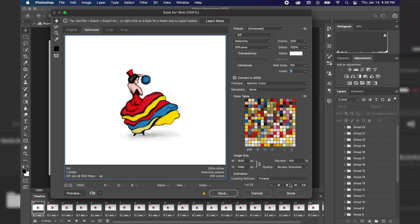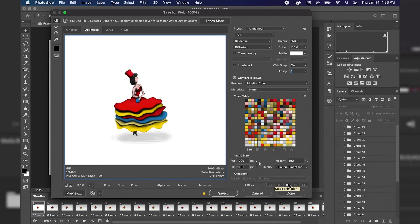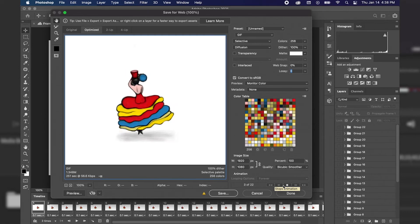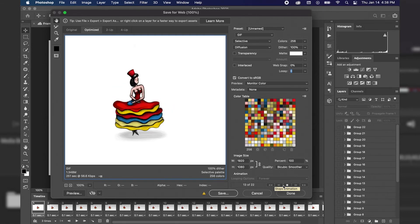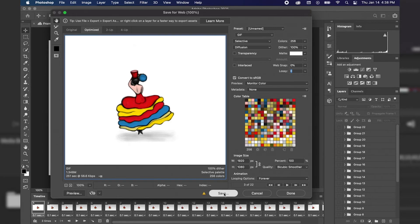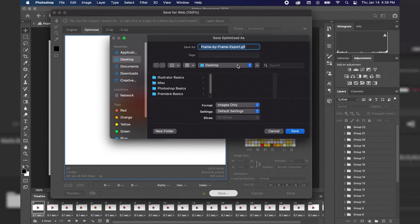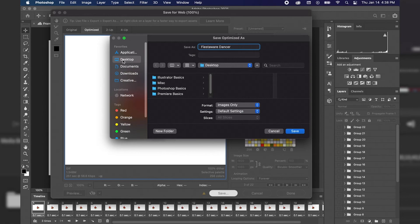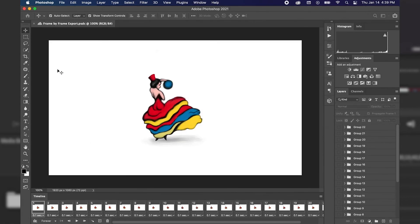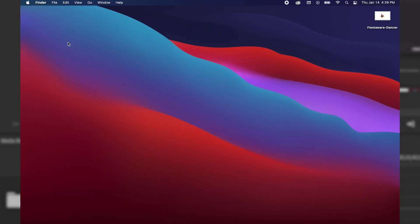Now, once we have all these settings set, we can hit play to preview our animation and see what the final output is going to look like. If we're happy with our animation, we're just going to hit save, and it will prompt us where we're going to save the animation or export it to. I'm going to actually name this animation Fiesta Wear Dancer, and I'm going to save it to my desktop. Once Photoshop is done exporting and saving the file, I'm going to navigate to my desktop so we can preview our final product.